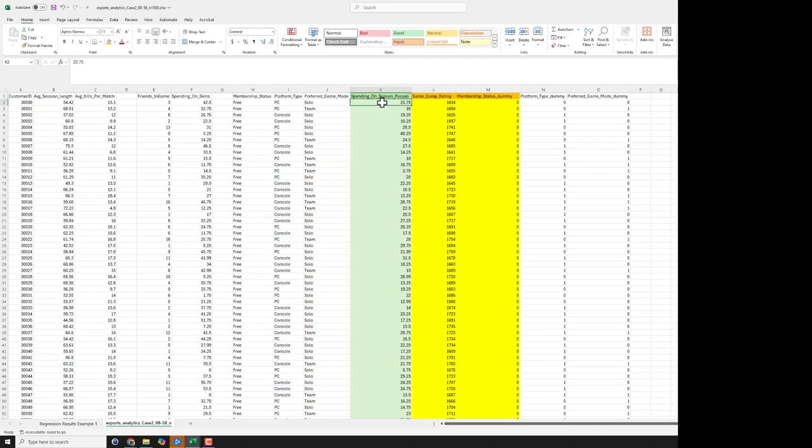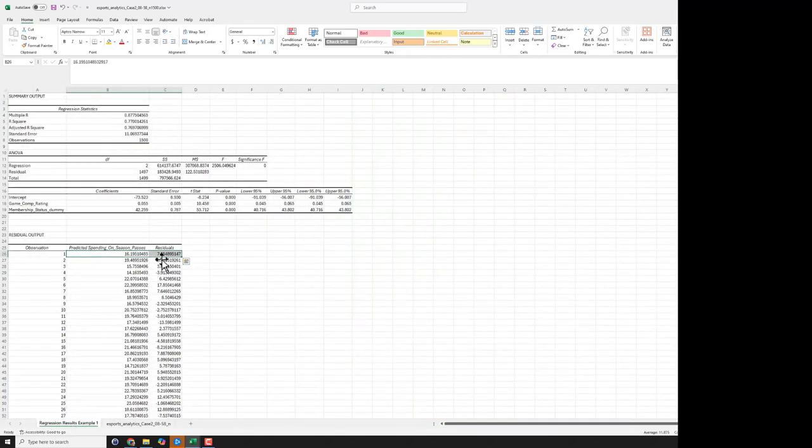And sure enough, see, that was what they actually spent, right? So the residual is telling us, here's how much our model alone, just those two predictors, we guessed, but here's how much we missed.